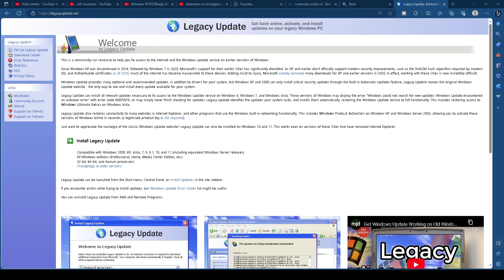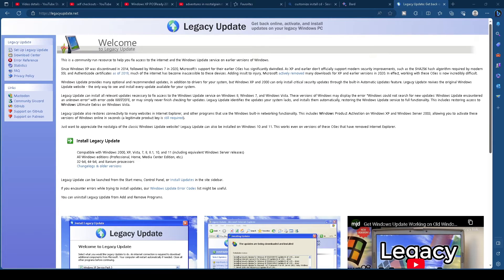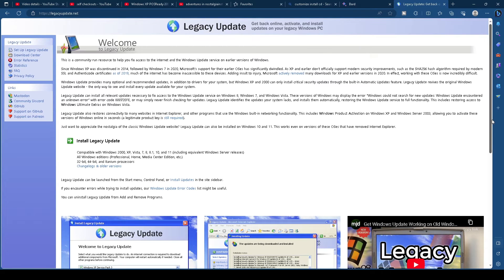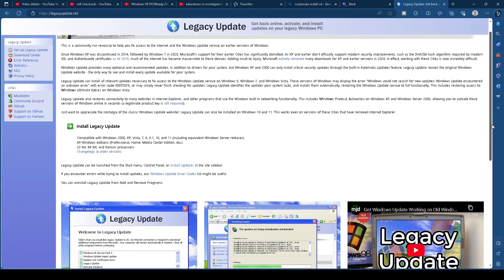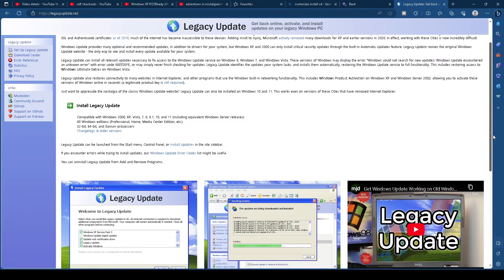In the future, should this option no longer be available, there is an alternative from a third party called Legacy Update, which is a community-run resource that restores access to the Windows Update services on early versions of Windows.